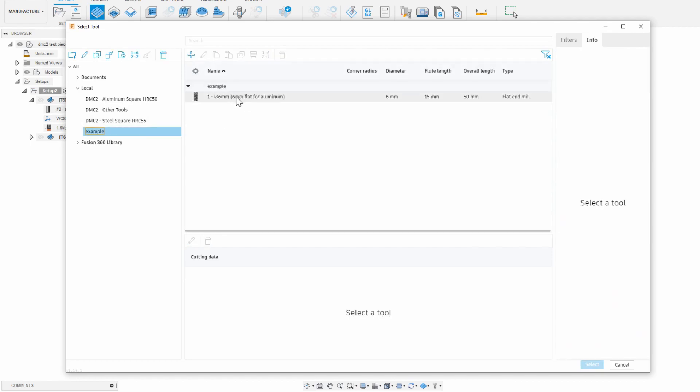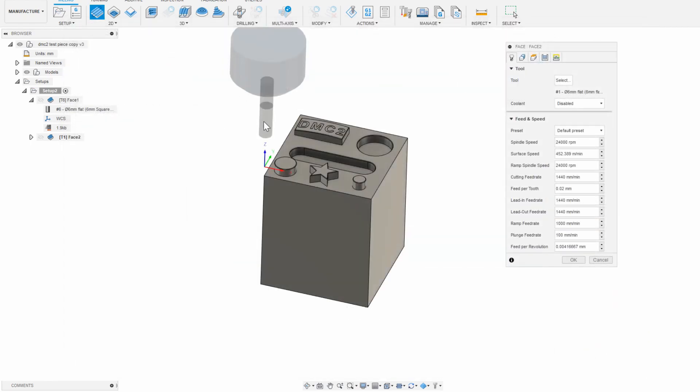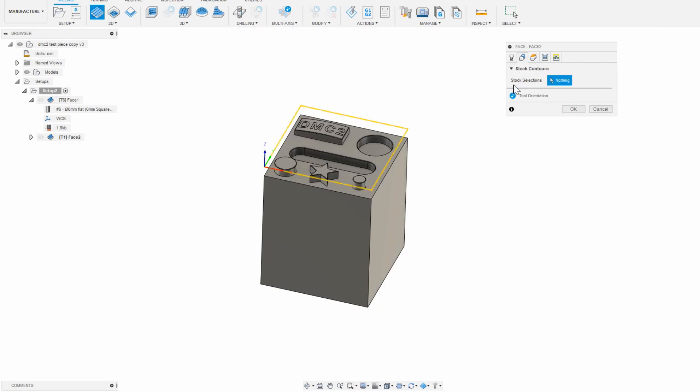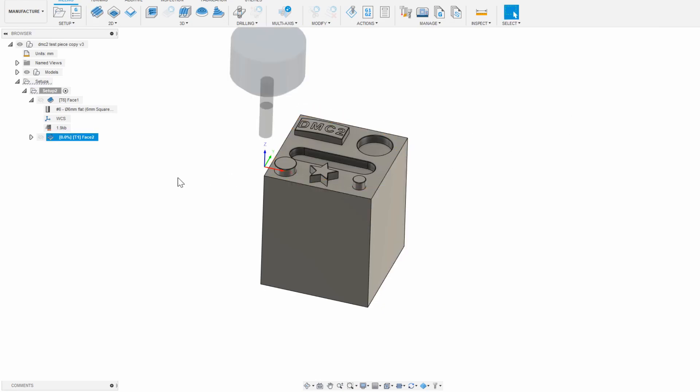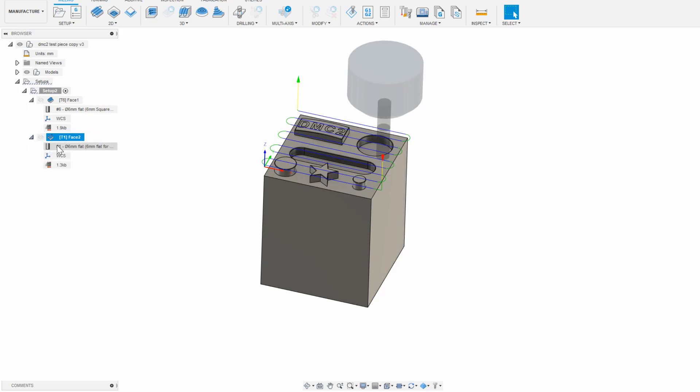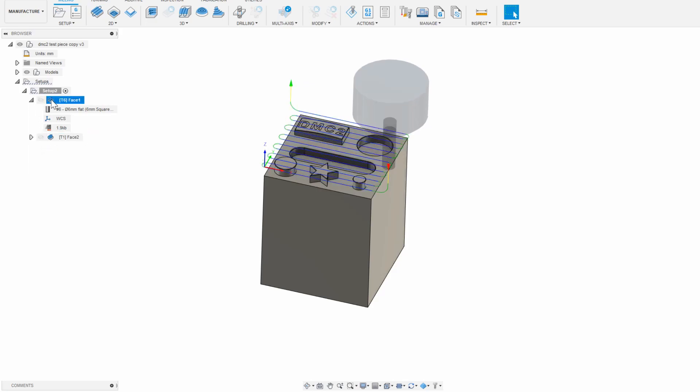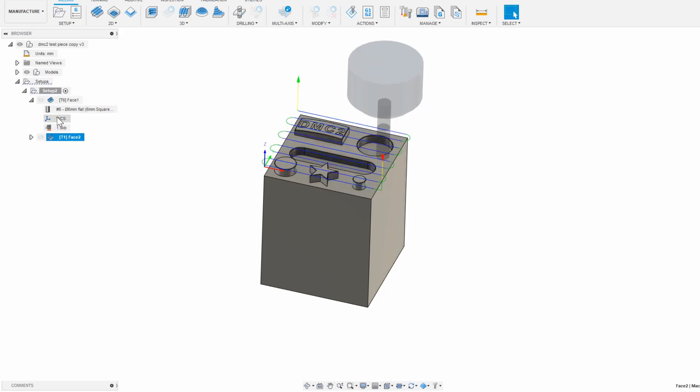And now when we select a new toolpath and select a tool we can find our tool in the library. All of the preset cutting parameters for our tool are already loaded in and we just need to look over a few things and make sure the toolpath is cutting where we want.